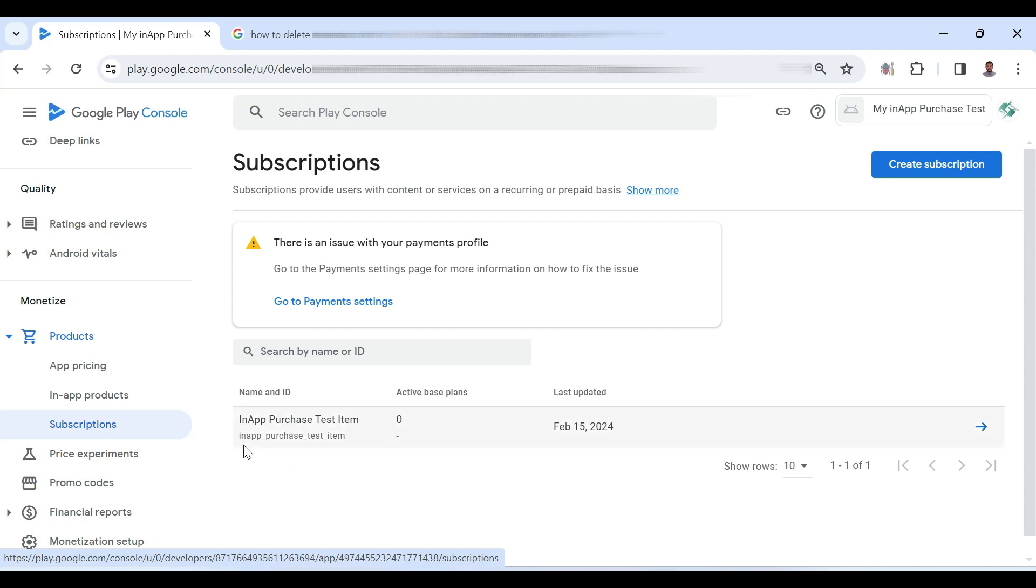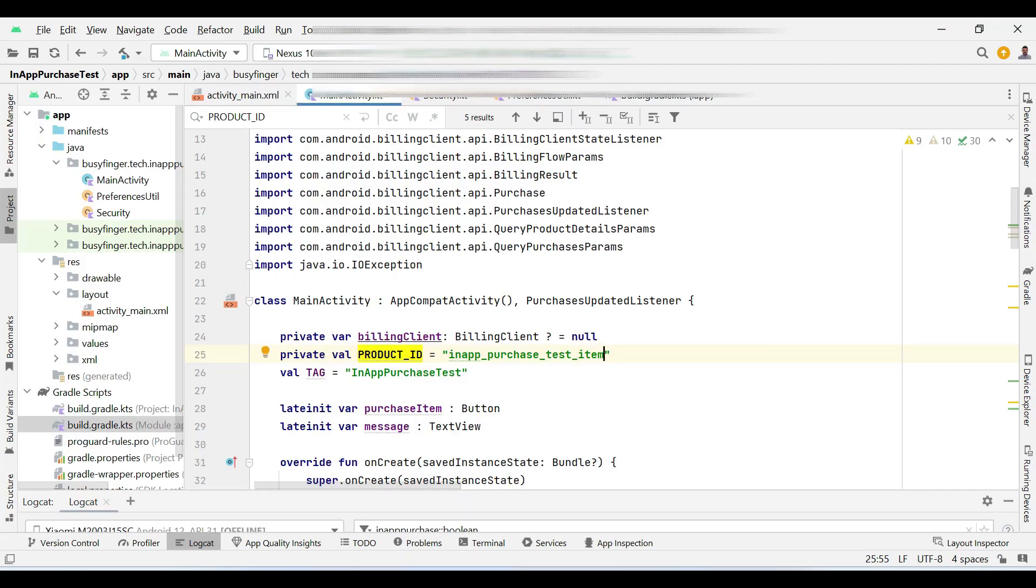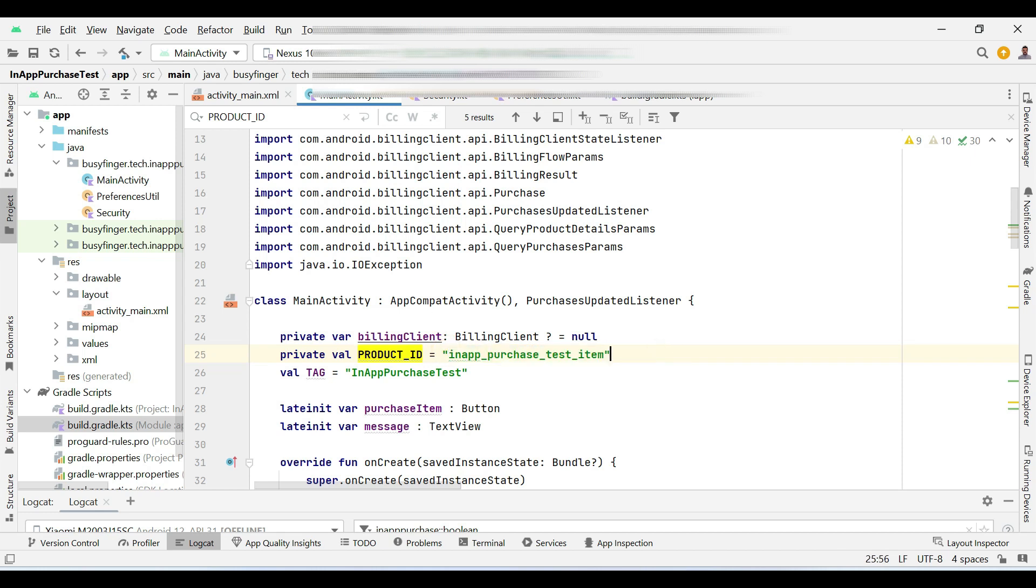The ID of this product is in-app purchase test item. This is exactly the same ID as this one. So I am creating a new product.